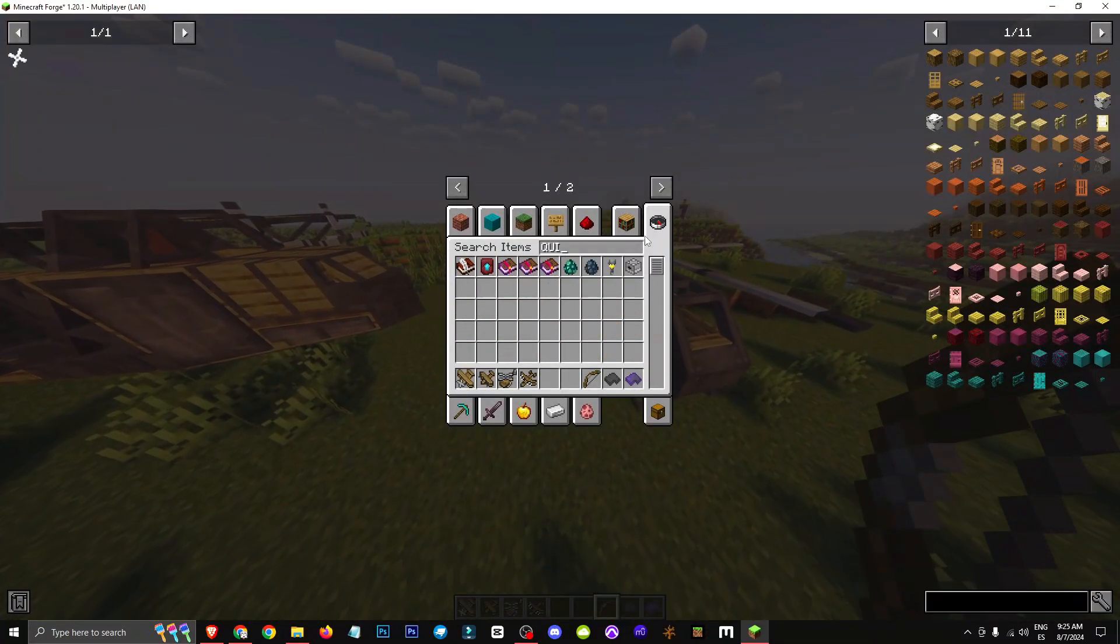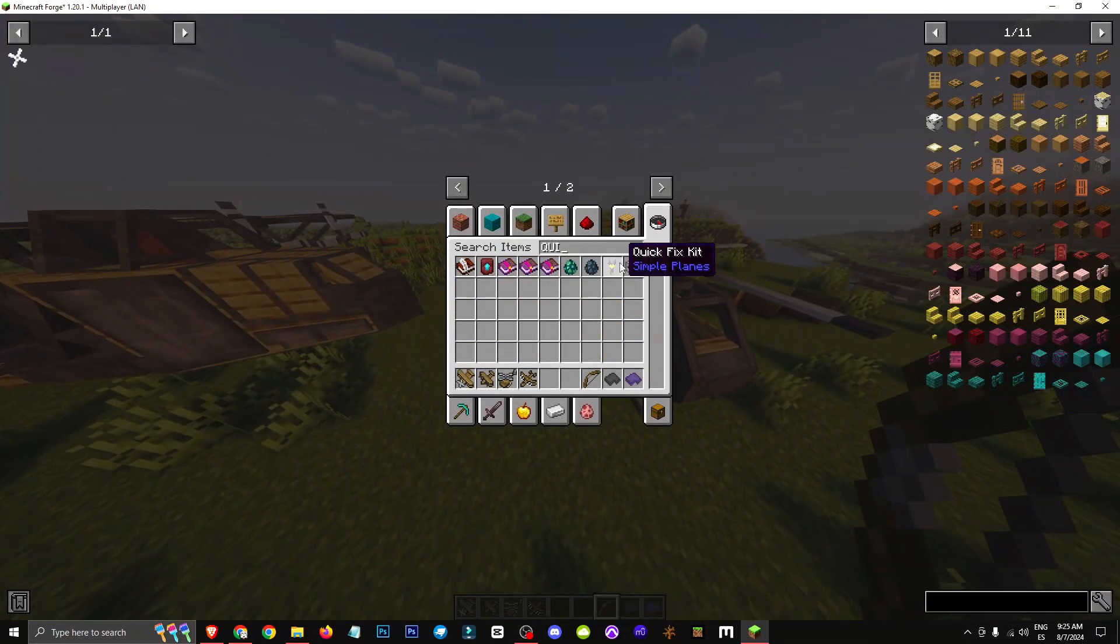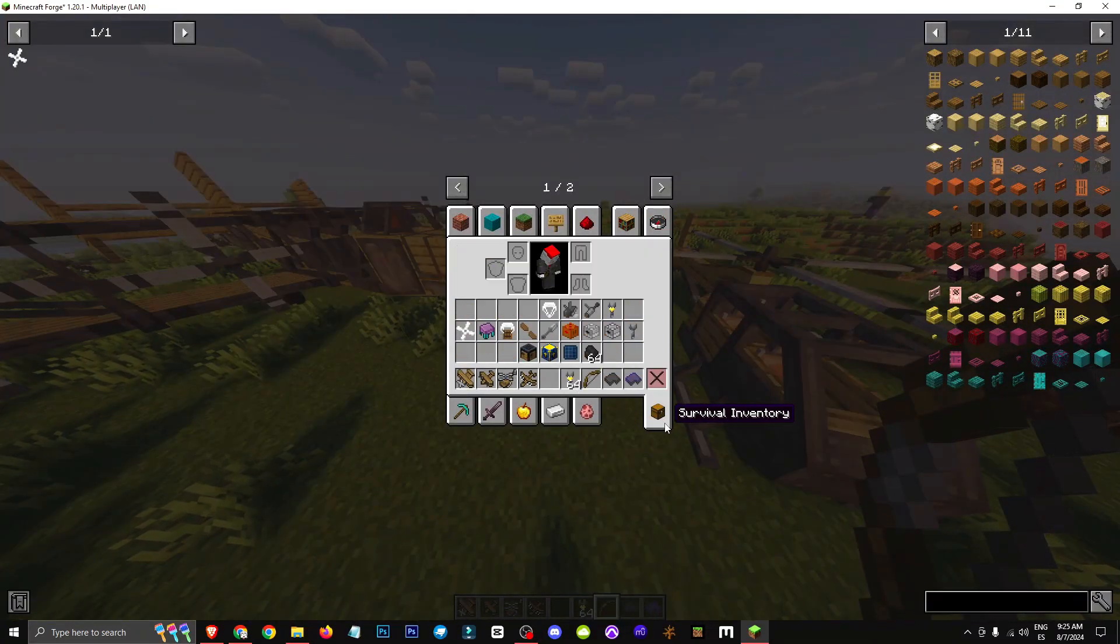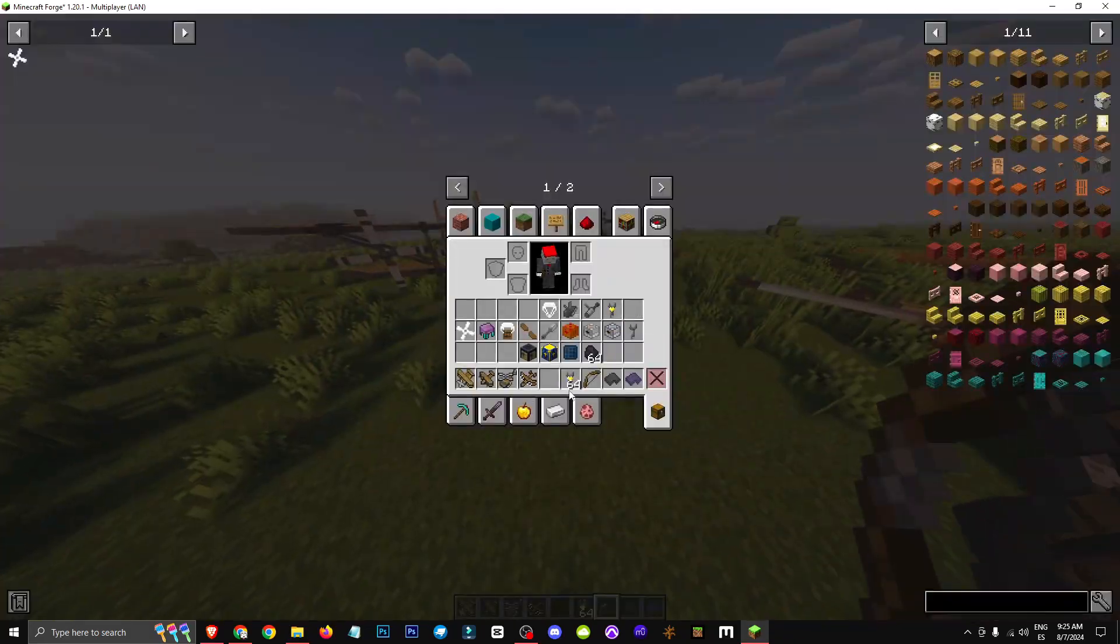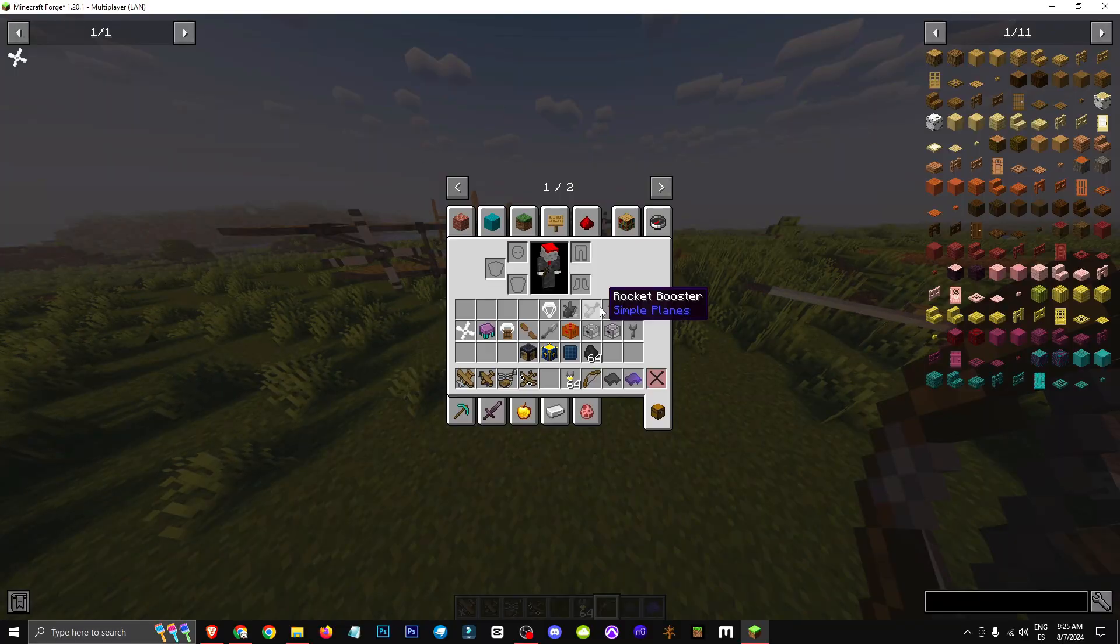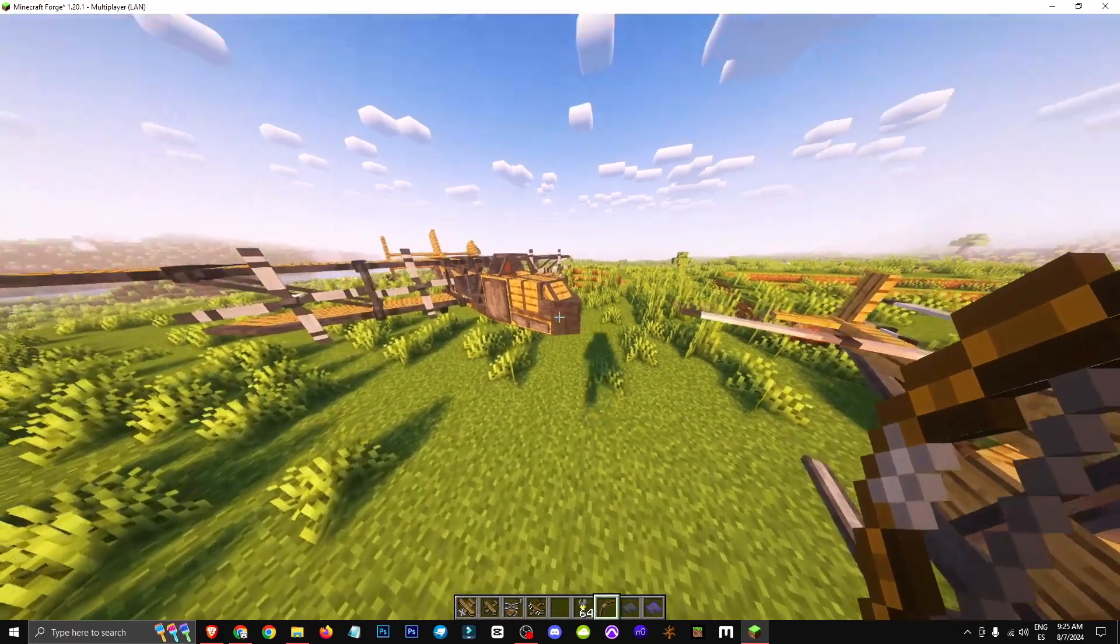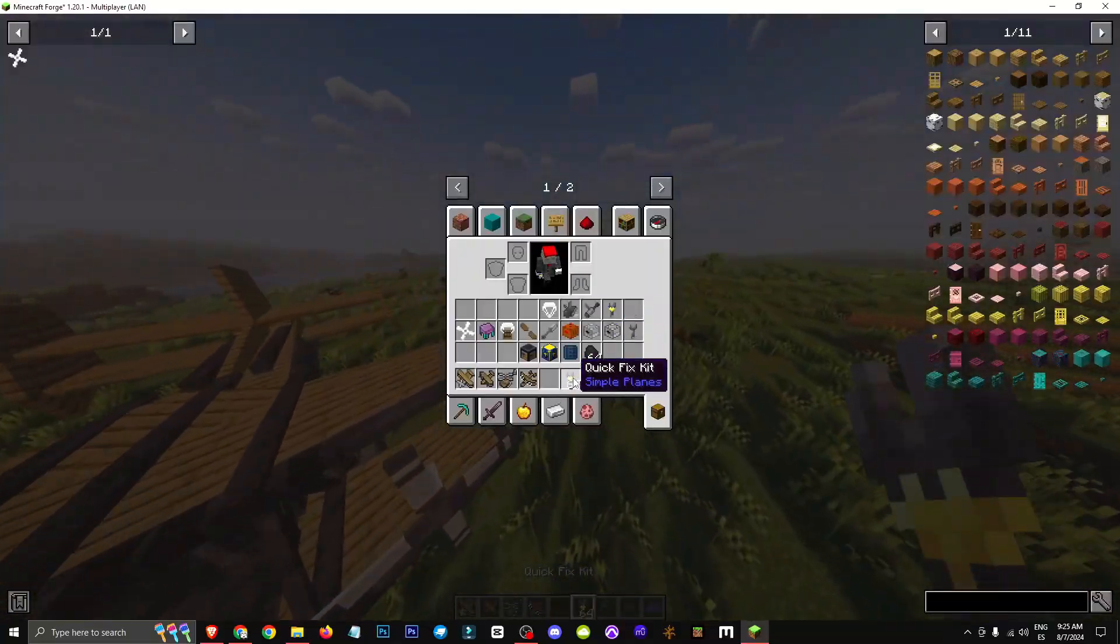Remember, the quick fix tip helps us regenerate health faster. Here's how to craft it and here's how to craft plane armor. As you can see, it's pricey and needs lots of iron.